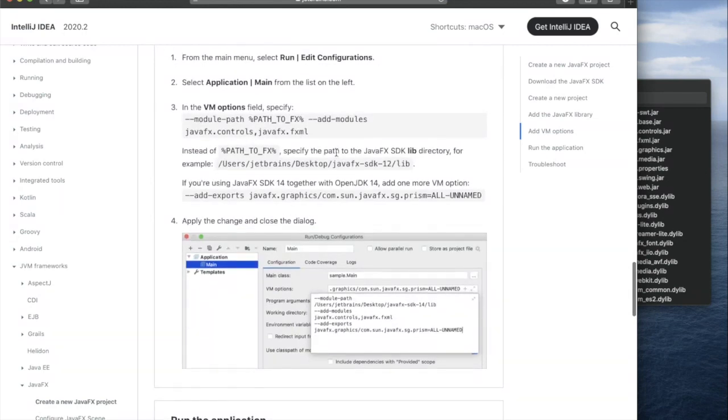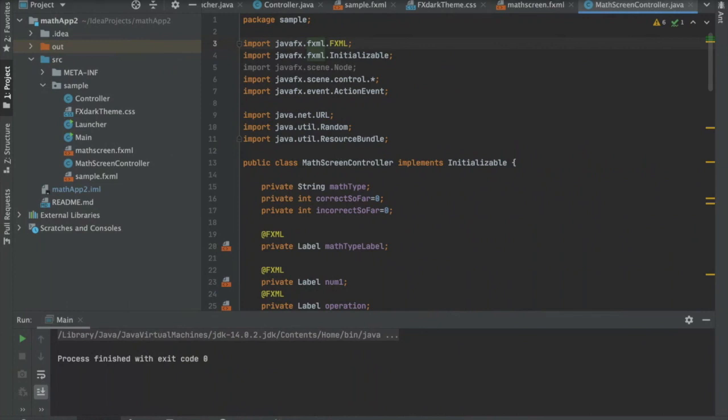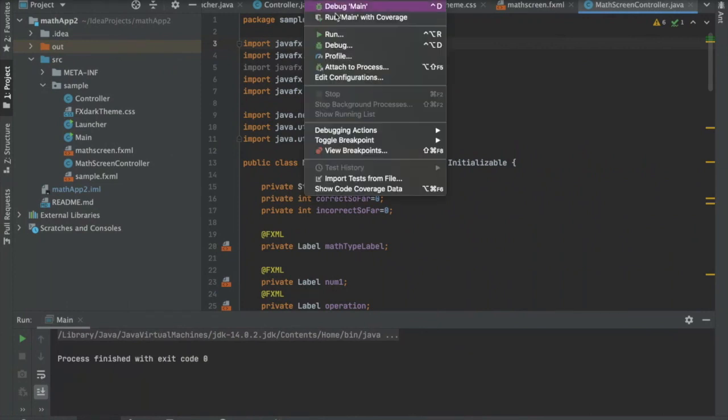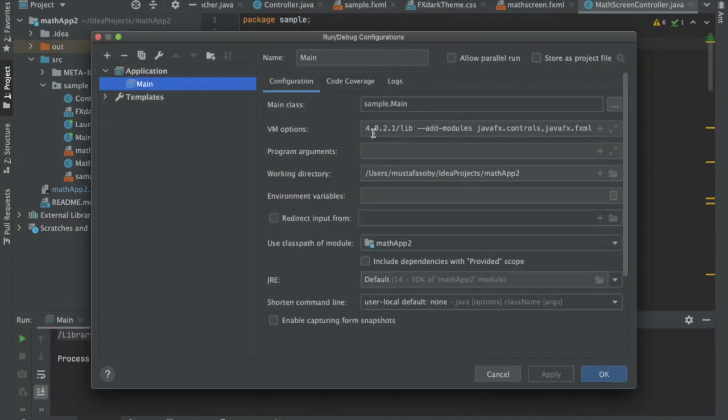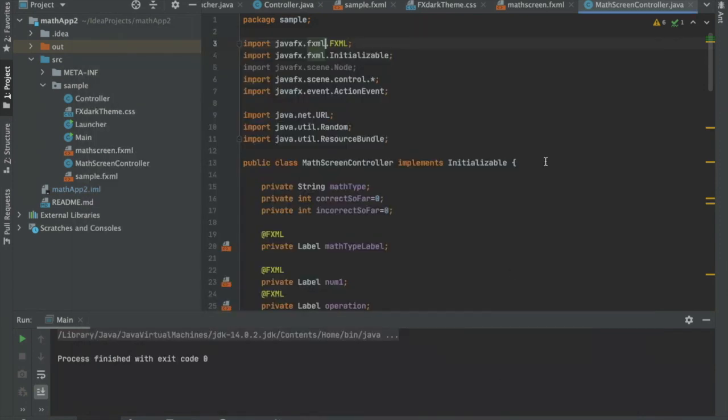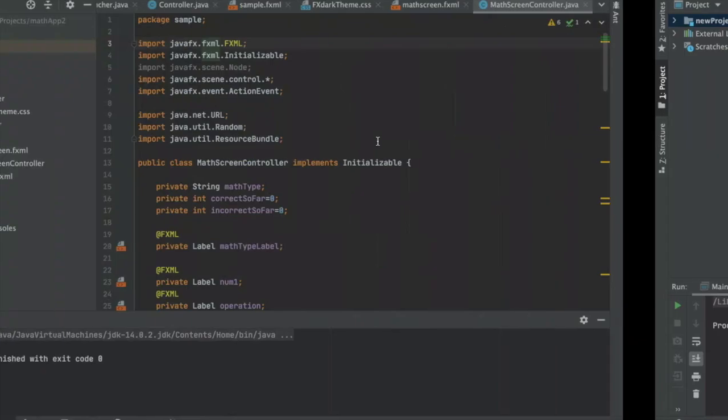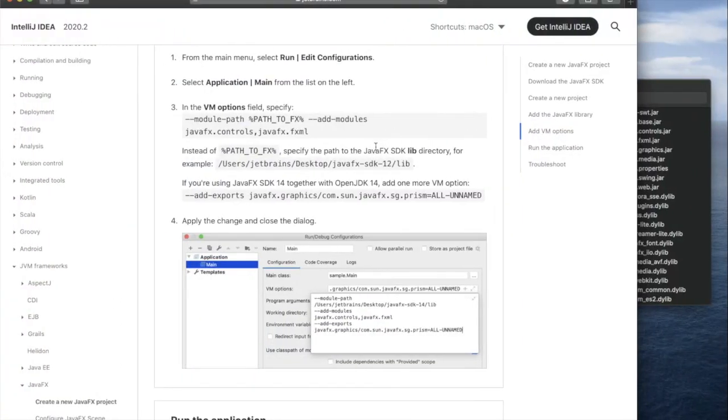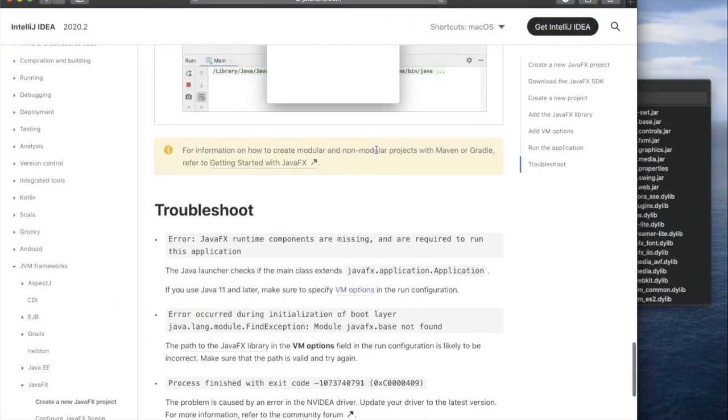Now those last two things - adding it to the modules and setting the VM options - are going to need to be done every time. Typically I just create a new project and copy the VM options from the run edit configurations and put it into the edit configurations of the new project, and it'll work.